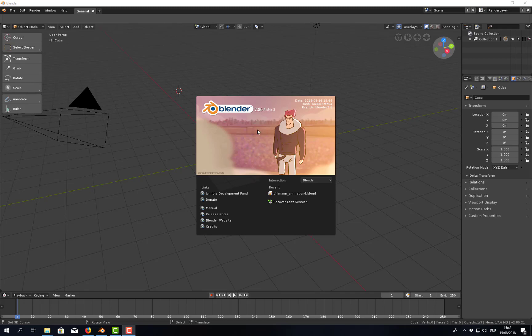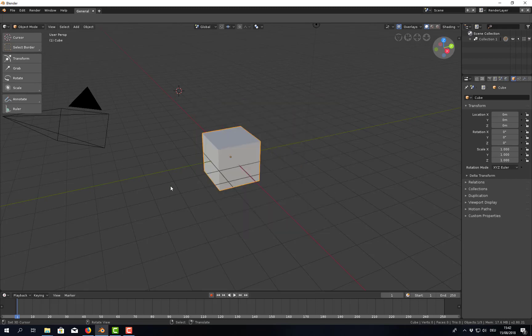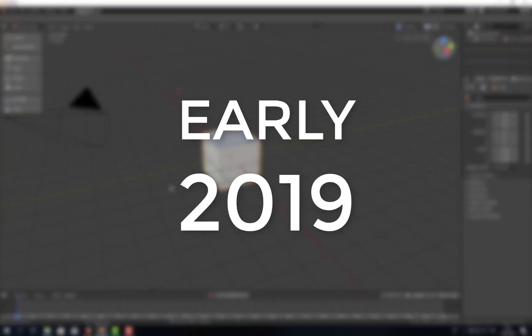Shouldn't that be the beta already? Well, some things didn't go according to plan, so the developers decided to postpone the release of Blender 2.8 quite a bit. The final release will now happen sometime early 2019.